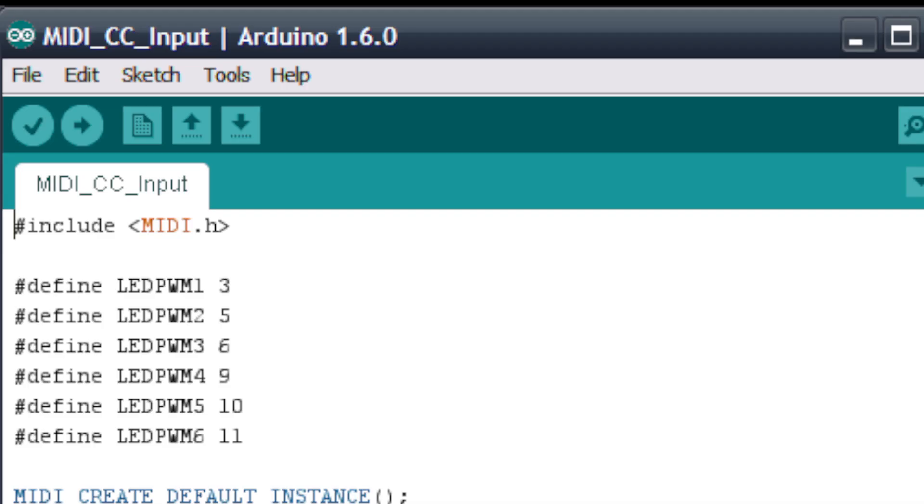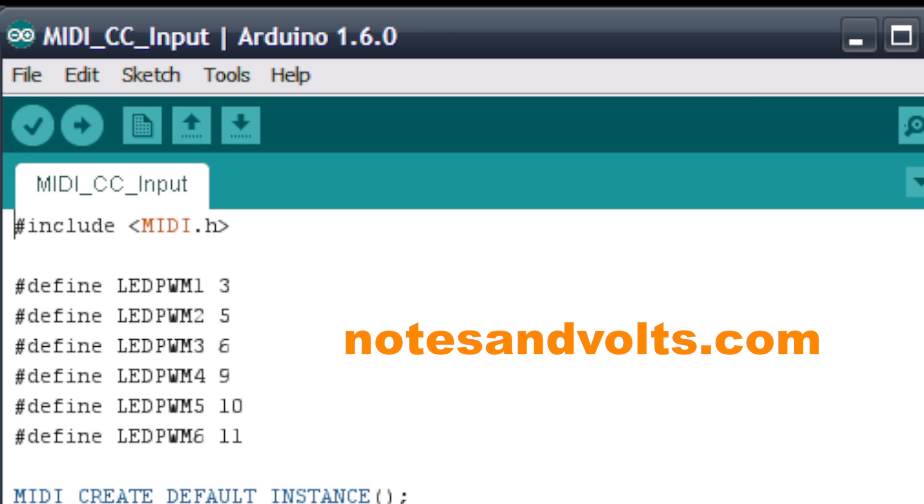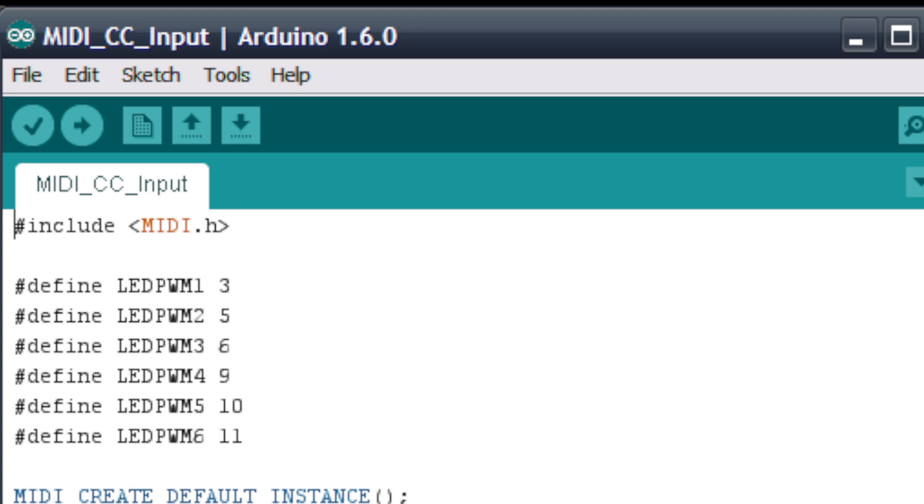Now we'll take a look at the software for this project. Visit notesandvolts.com to download this MIDI CC input program. The link is in the video description. If you've been following my MIDI for the Arduino series, a lot of this will look familiar.